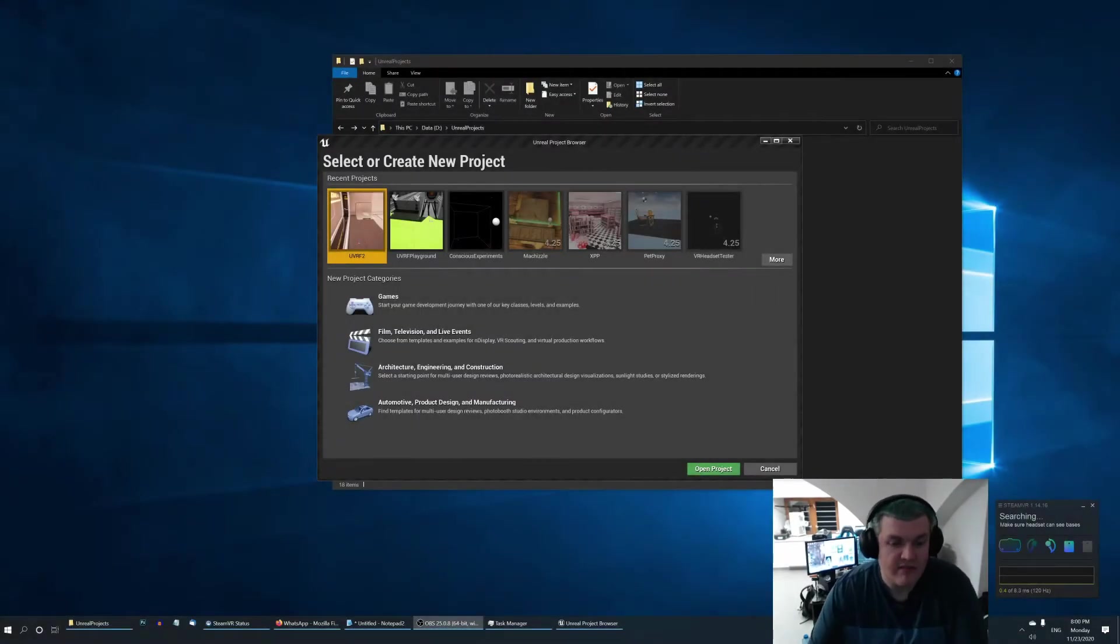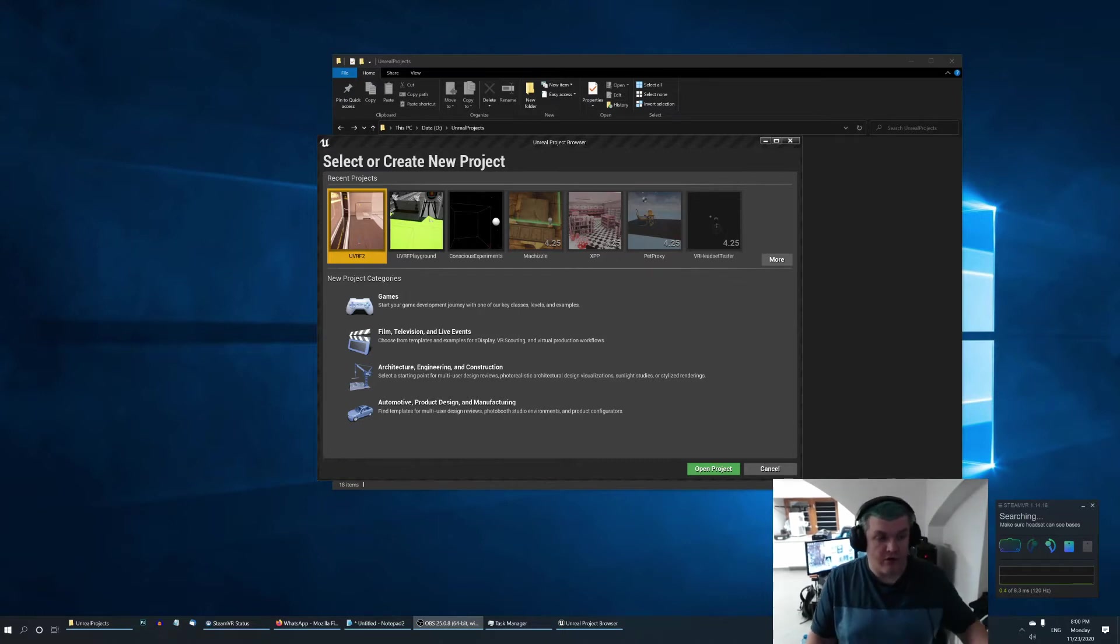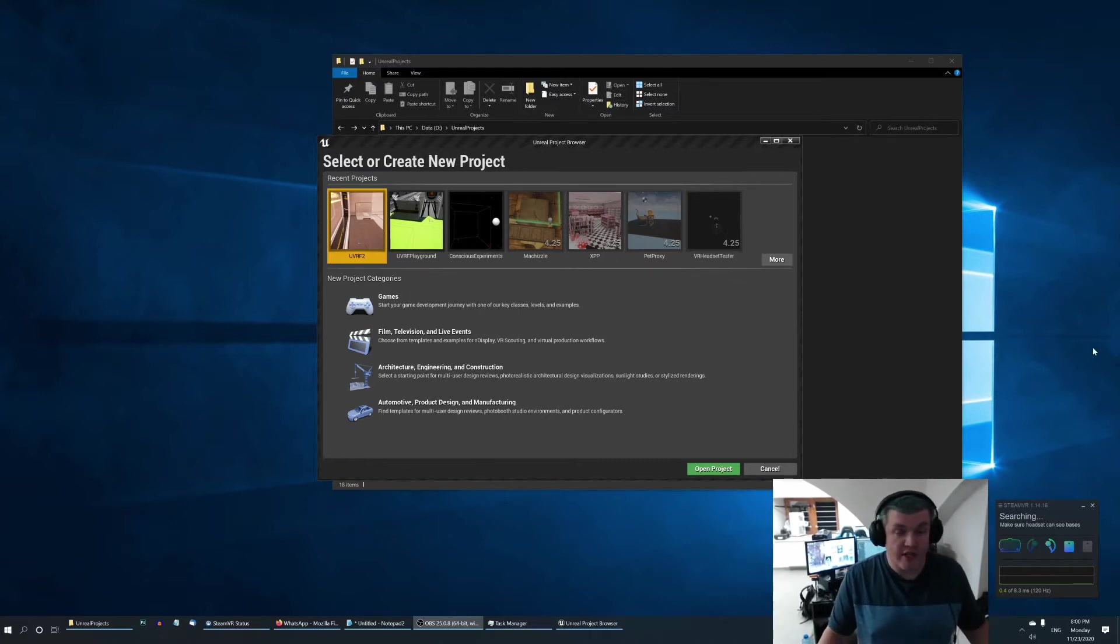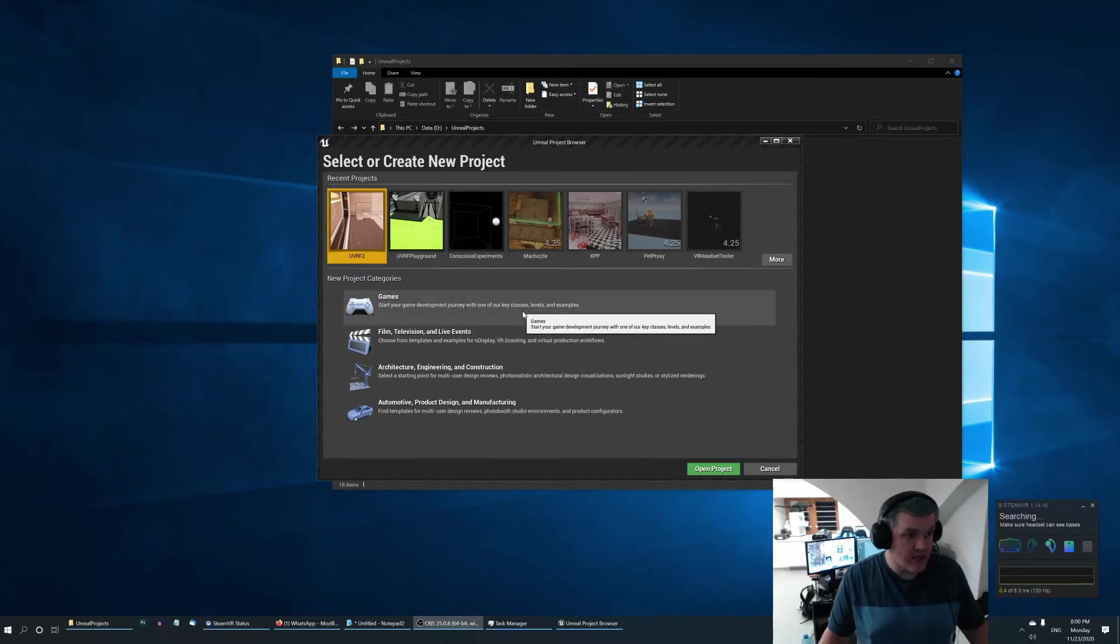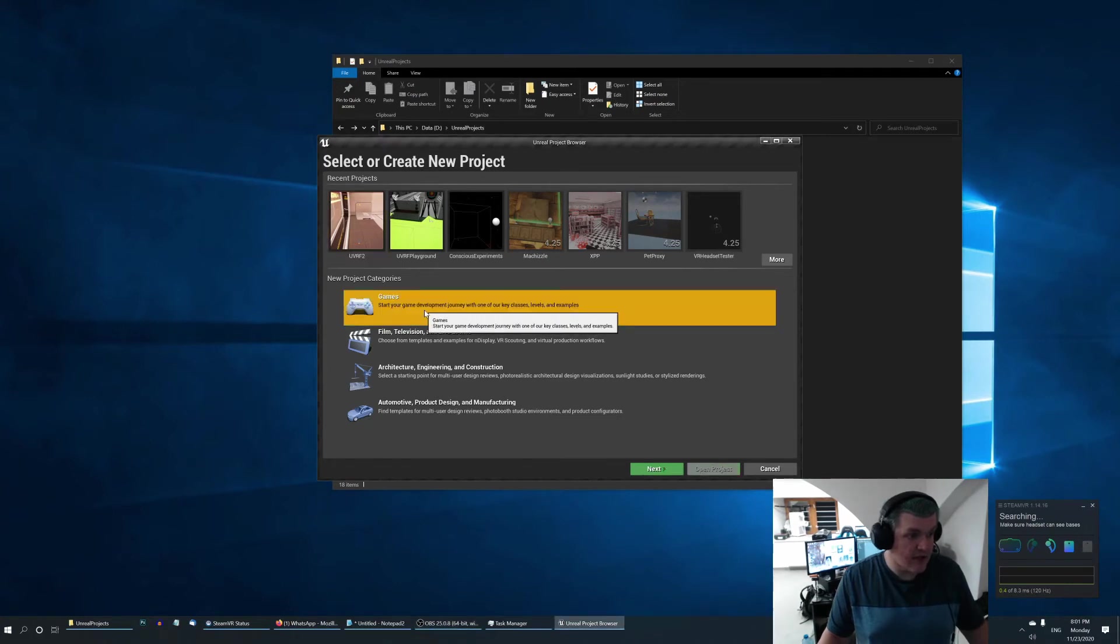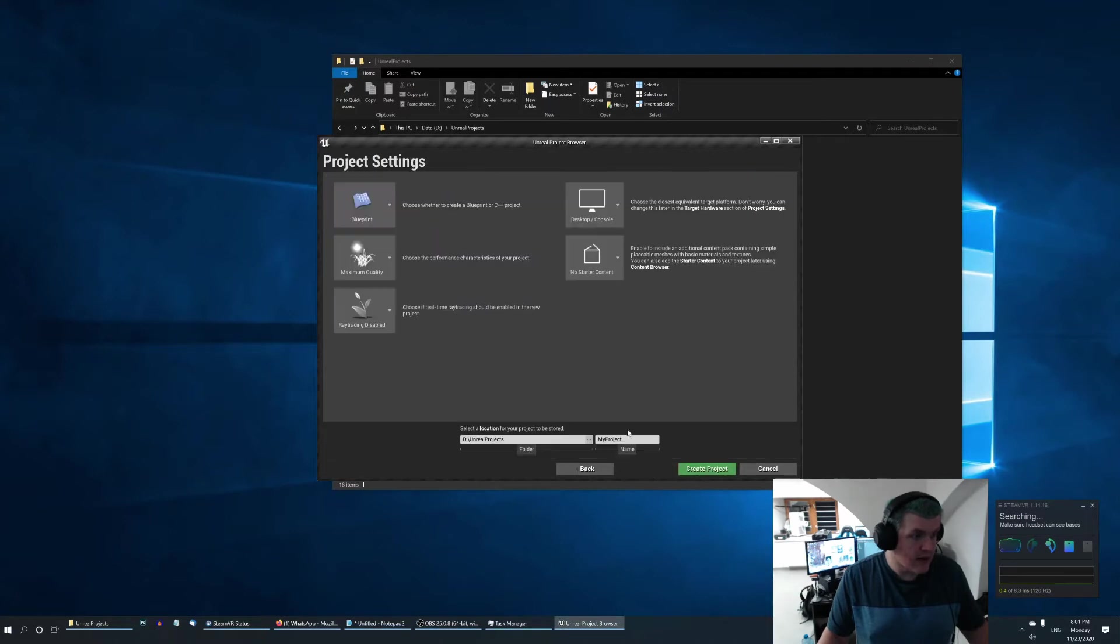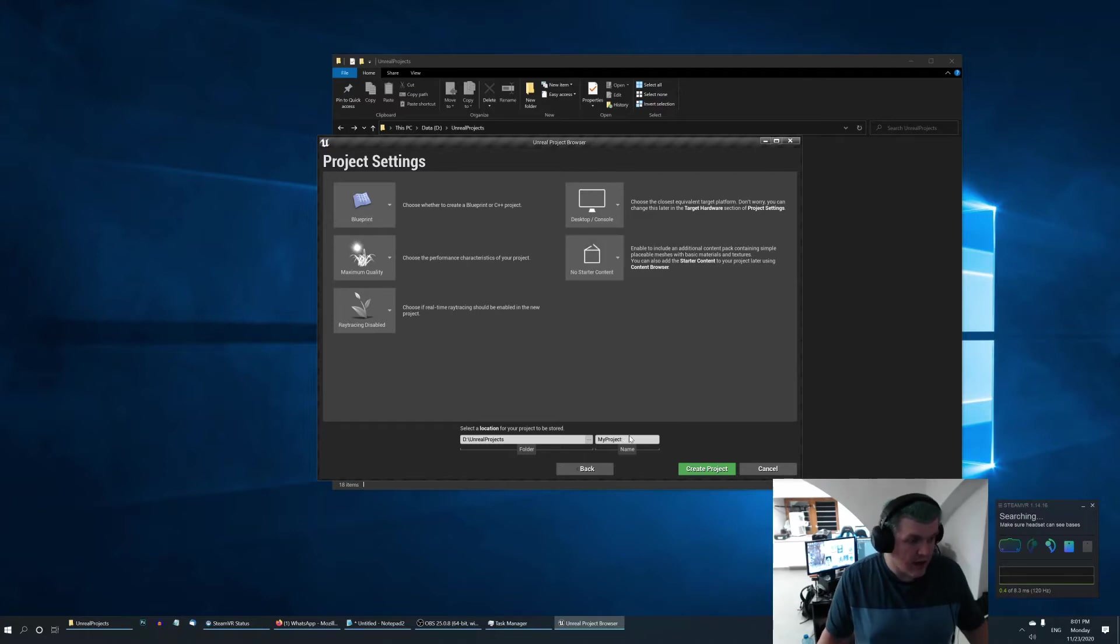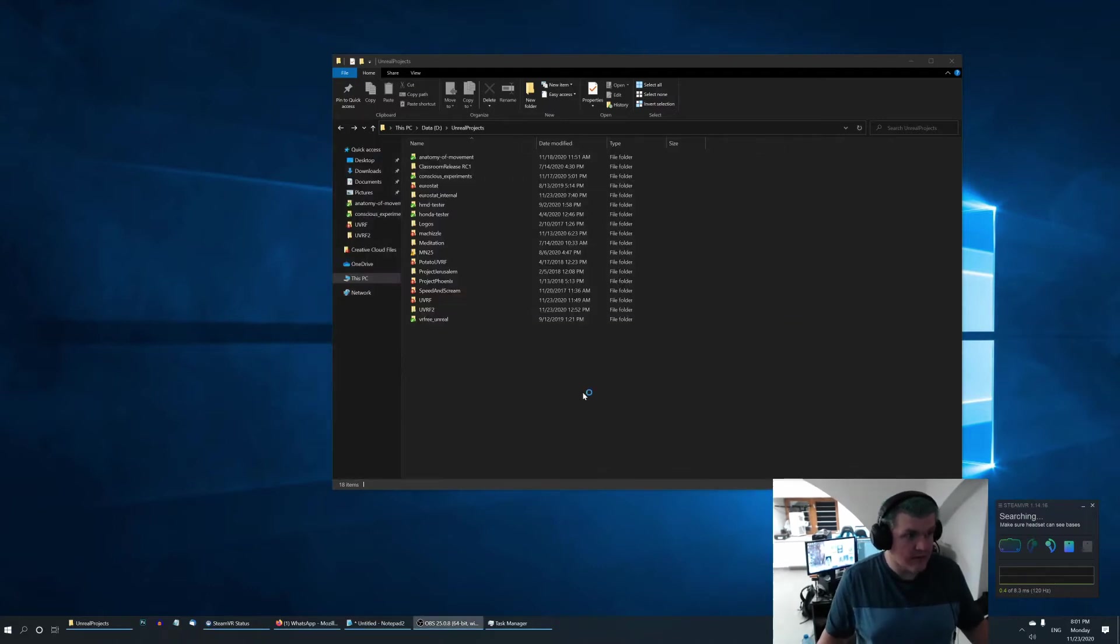Hello everybody. My name is Jan. I'm the creator of the UVRF and in this tutorial I'll be showing you how to create a new project and configure it to be used with UVRF. So first of all start a new engine and basically create a new blank project. I'll just select games and blank, and here just for convenience make sure that you don't have starter content and name my project something like UVRF demo and create it.